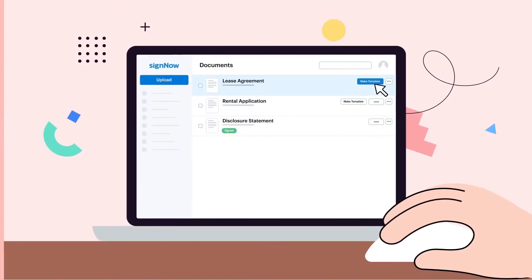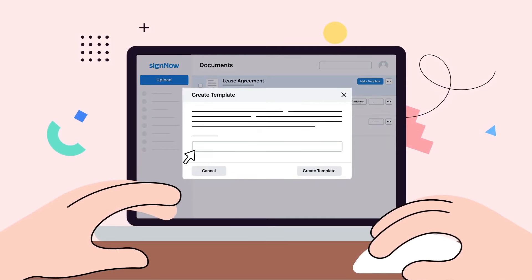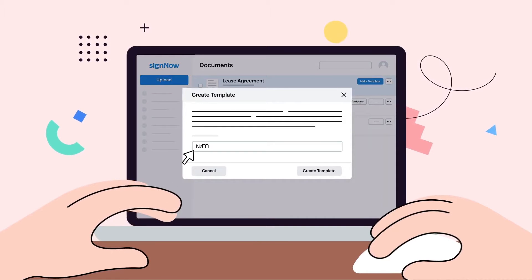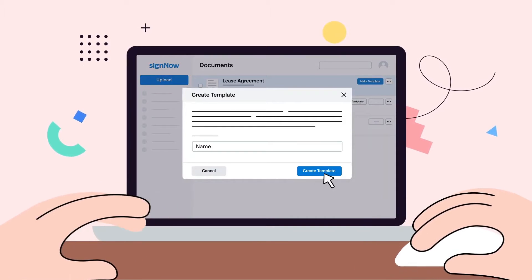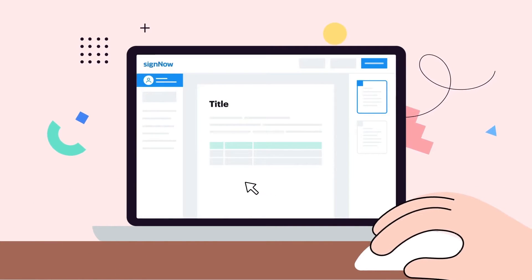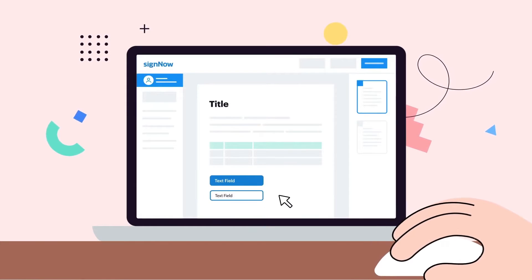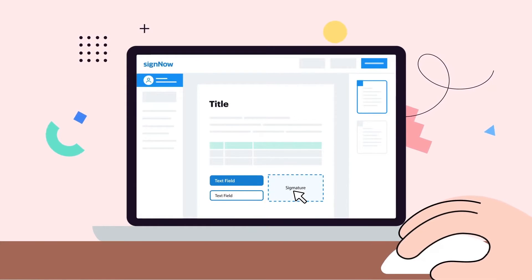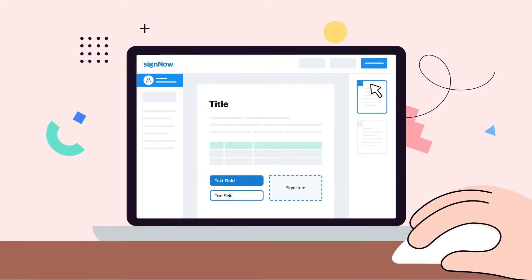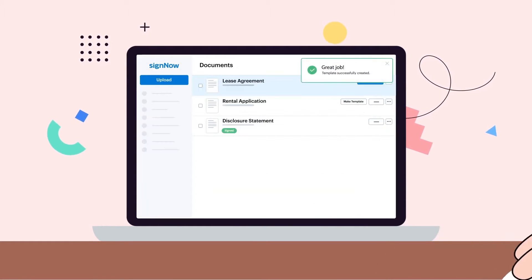If you often collect signatures for similar documents, you don't have to re-upload them over and over again. Instead, you create templates for your most frequently used documents and simply generate a fresh copy whenever you need something signed.